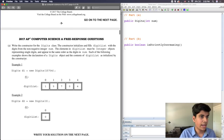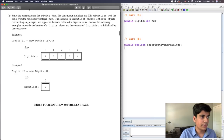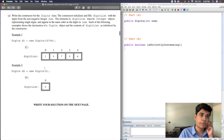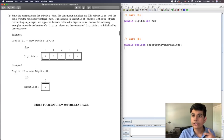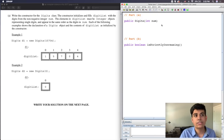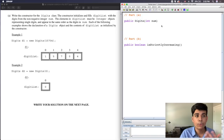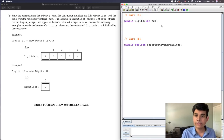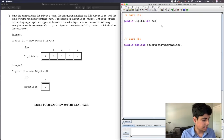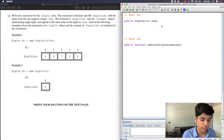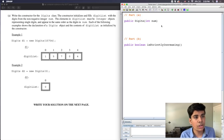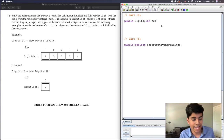Now it just says complete the constructor below. I'm going to leave the question on the screen so we can refer to the examples while we solve it. As in my previous videos, I'm using jGrasp — it's simply an easier program to write Java code in. It doesn't have fancy features like autocomplete, but that is okay.